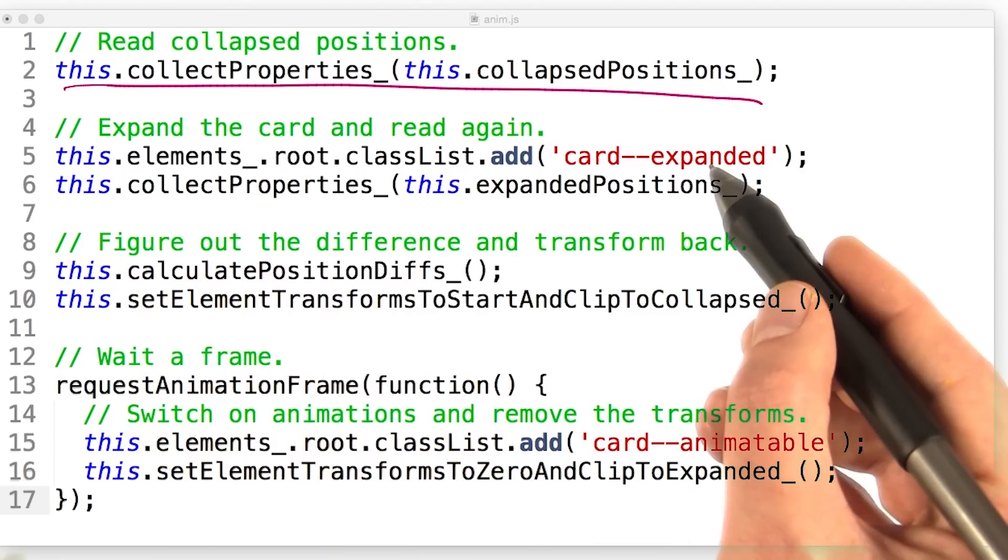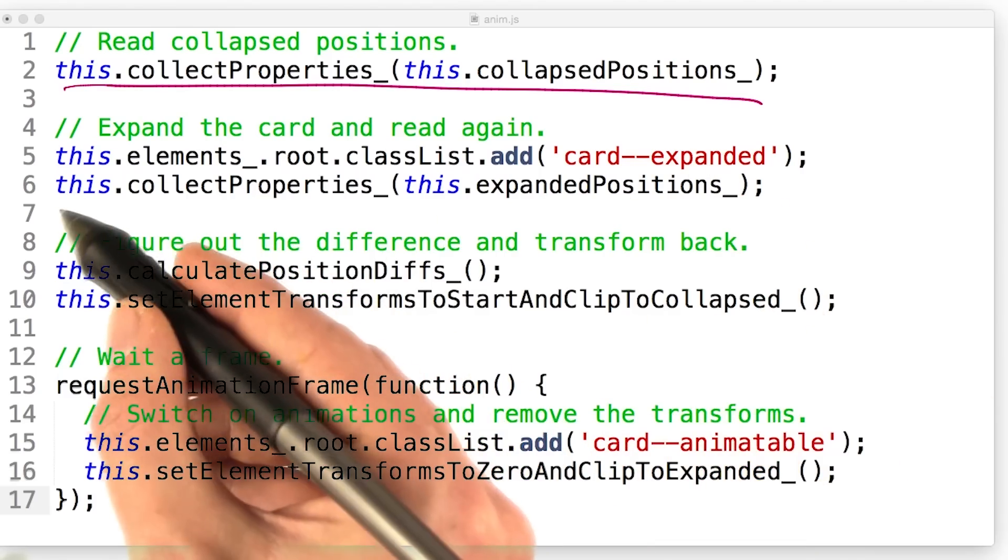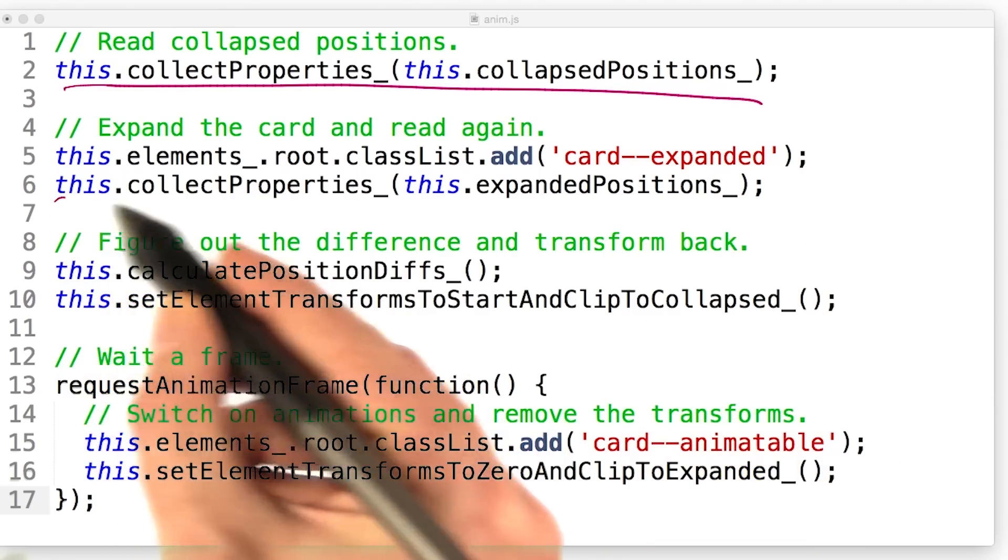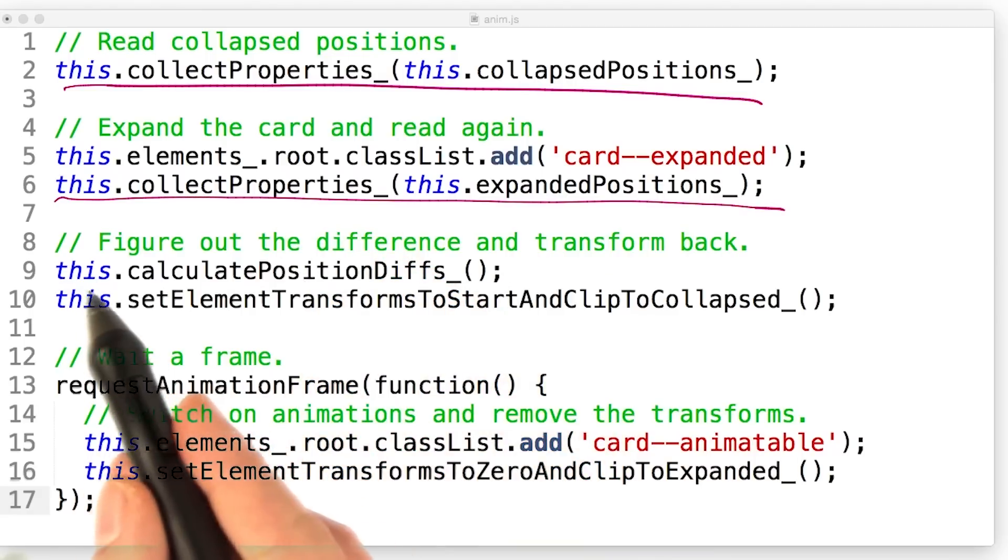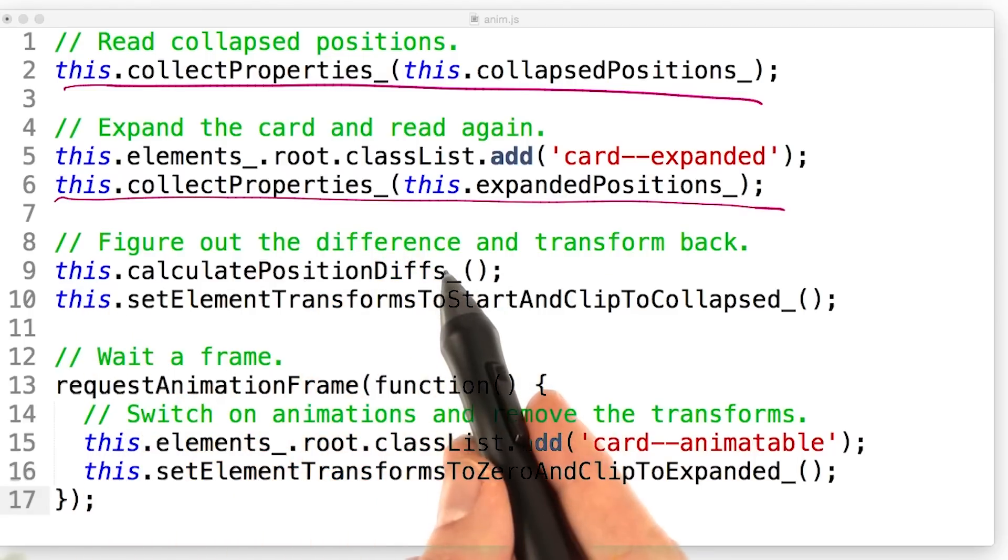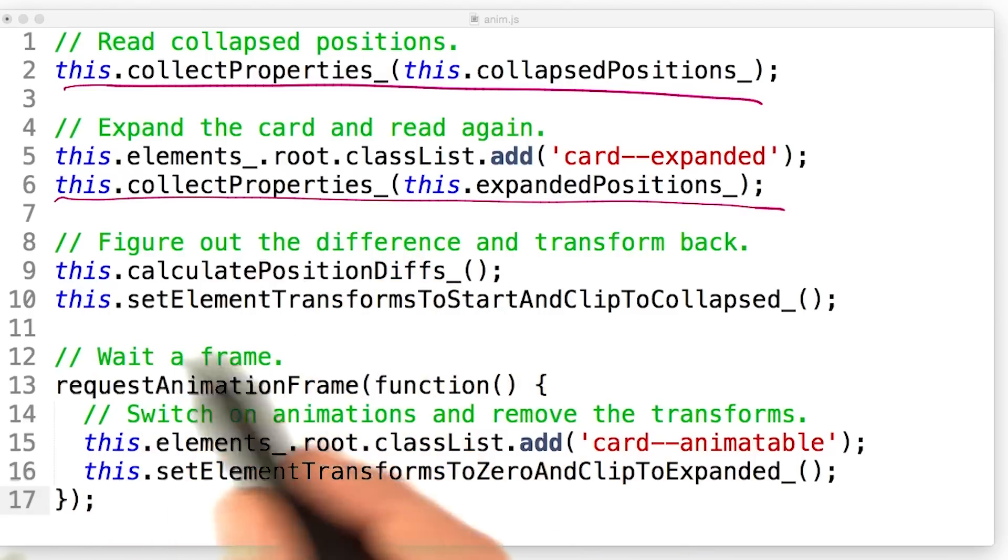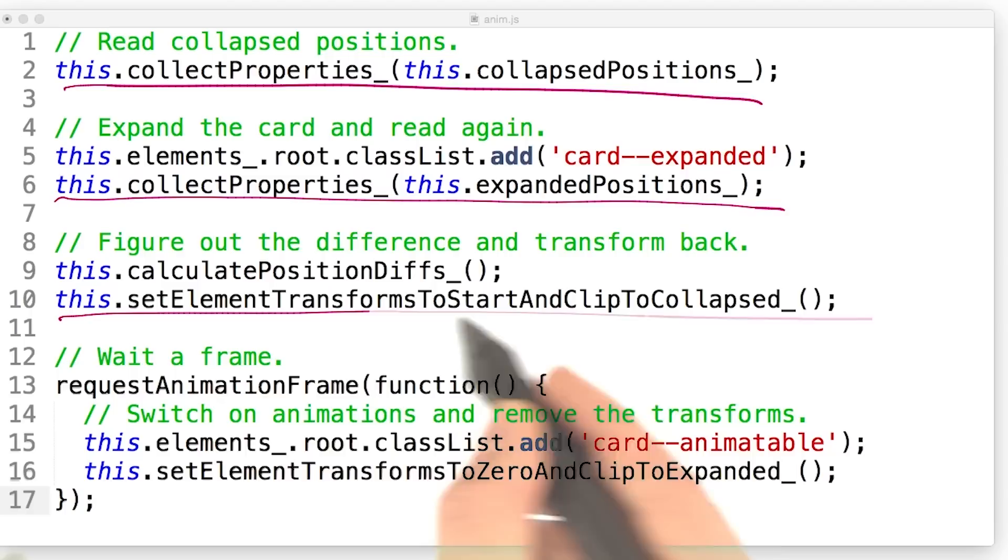We expand the card and collect the properties again. Next, we figure out the differences and then we transform the card back.